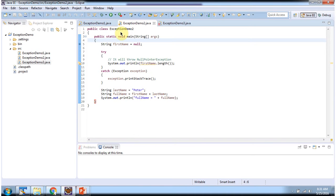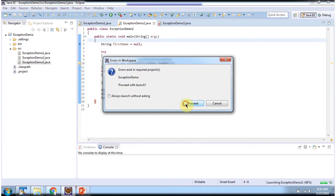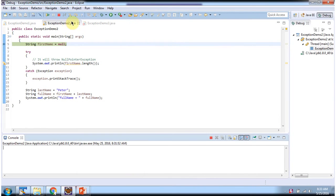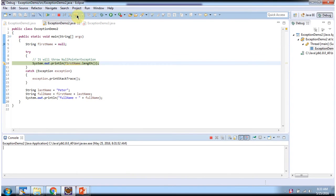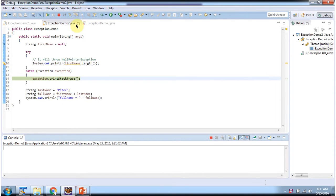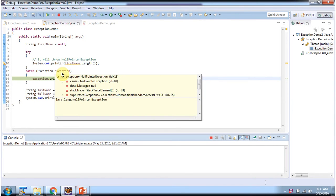Here I have defined the class ExceptionDemo2. It has a main method and I am running this program in debug mode. This line will throw a NullPointerException, and that NullPointerException is handled by this catch block.